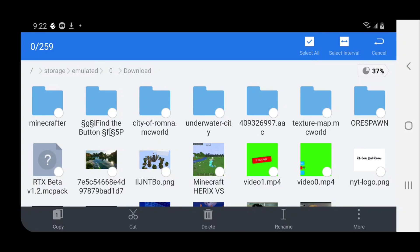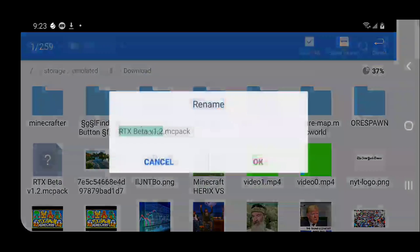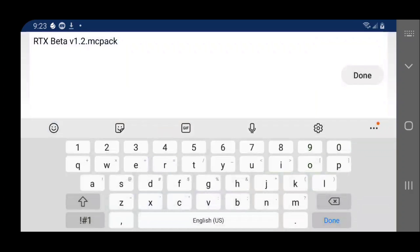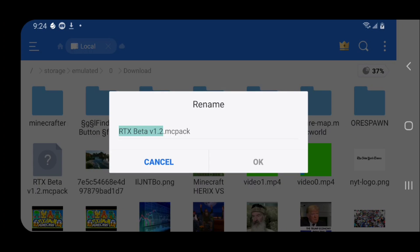The next step is to make sure your texture pack file has a paper icon with a question mark on it — we do have that, so things will be easier. Some of you might have a different icon, like a folder with a zip on it, or another file type. No matter what file type you have, just long-press it, go to rename, and make sure the file ending says '.mcpack'. This is super important — make sure it says '.mcpack'.